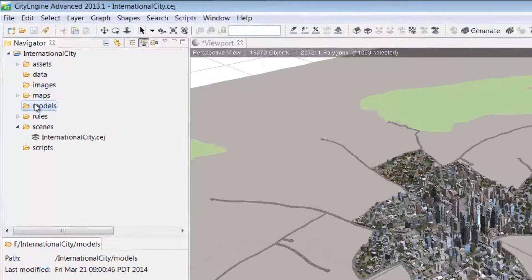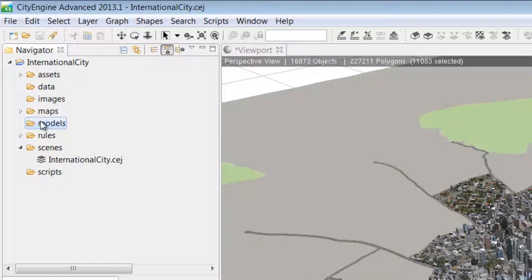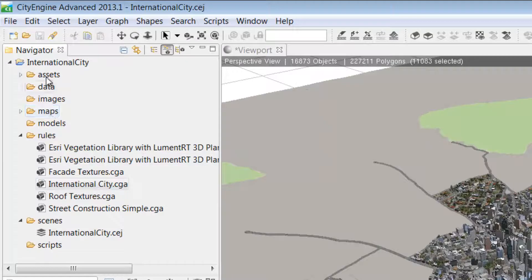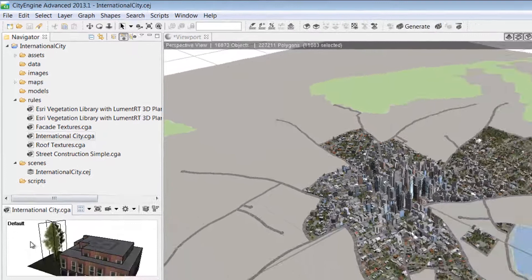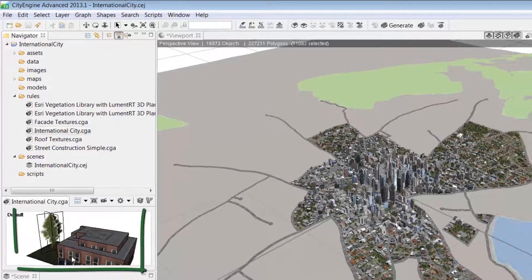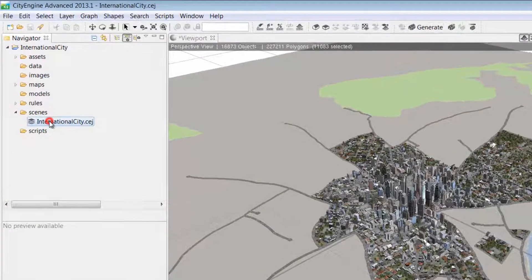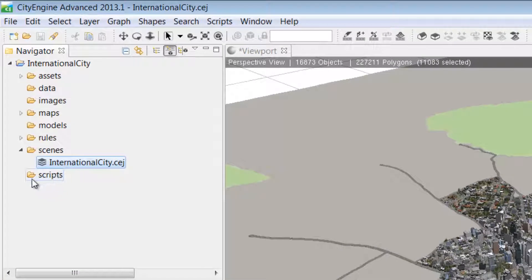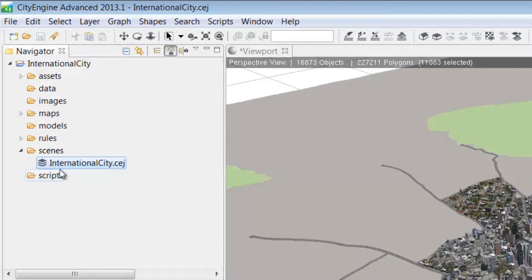The Models folder is where you can store 3D models exported from the CityEngine scene. The Rules folder contains the CGA shape grammar rule files, and these rule files call on the Assets to create textures for the 3D models. Next is the Scenes folder where we store all the scenes we build in CityEngine. Finally, we have the Scripts folder where you can store things like Python scripts.